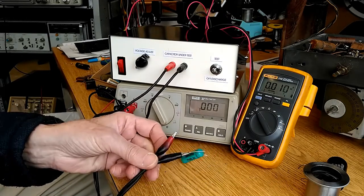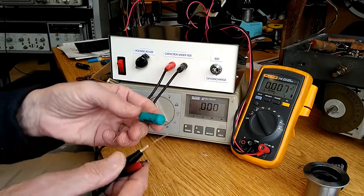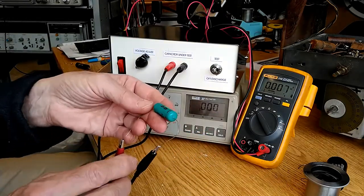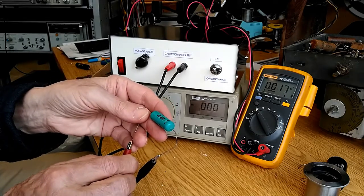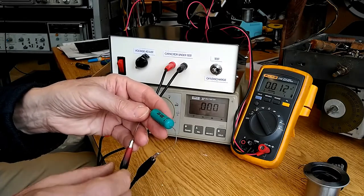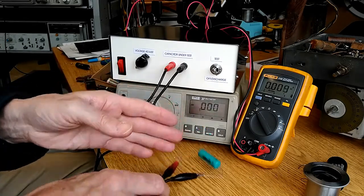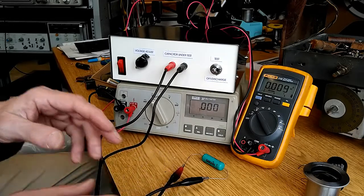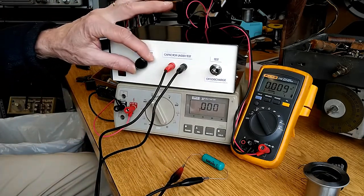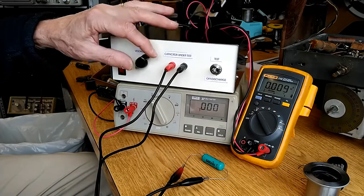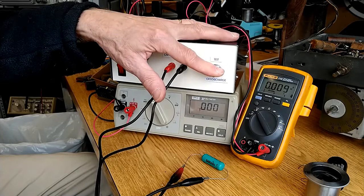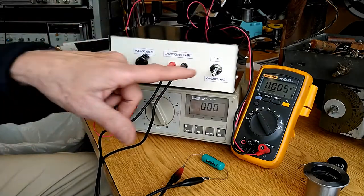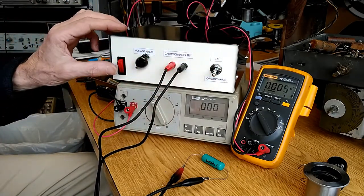So for my first test, I've just picked this capacitor out of my junk box. It's a 0.05 mic at 600 volt capacitor. Starting out, we'll set the voltage adjustment to zero and we'll put the switch in the discharge position.